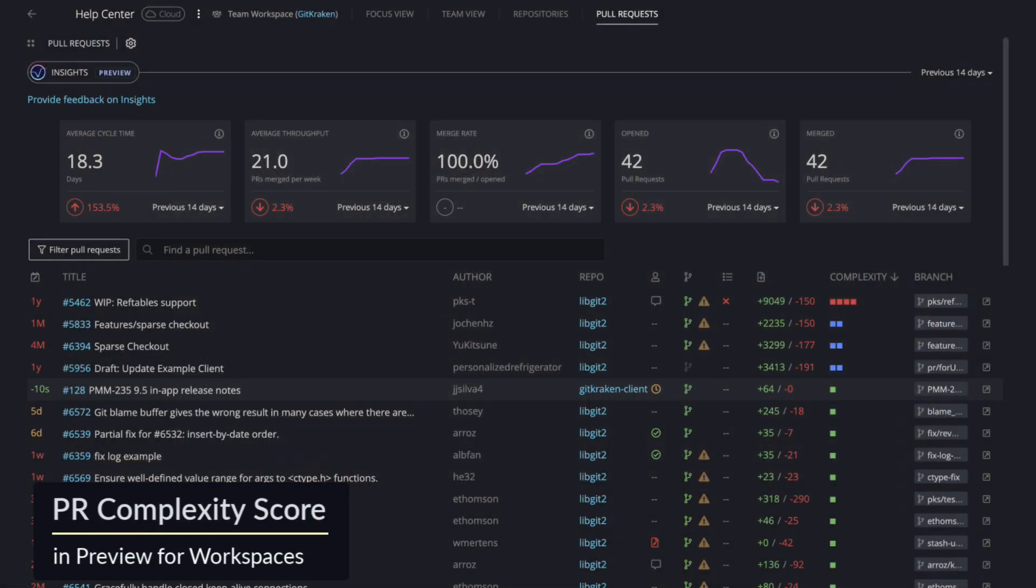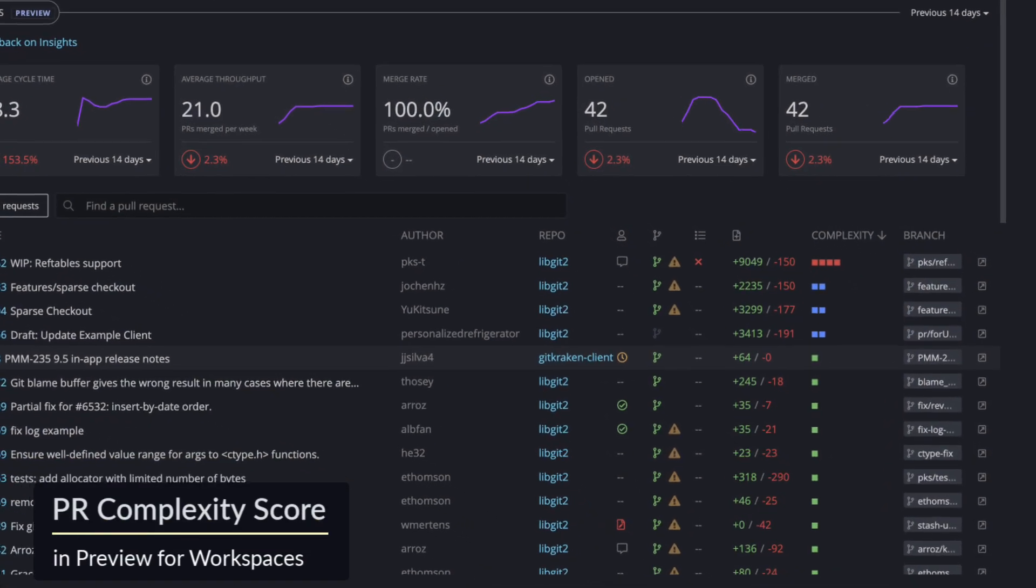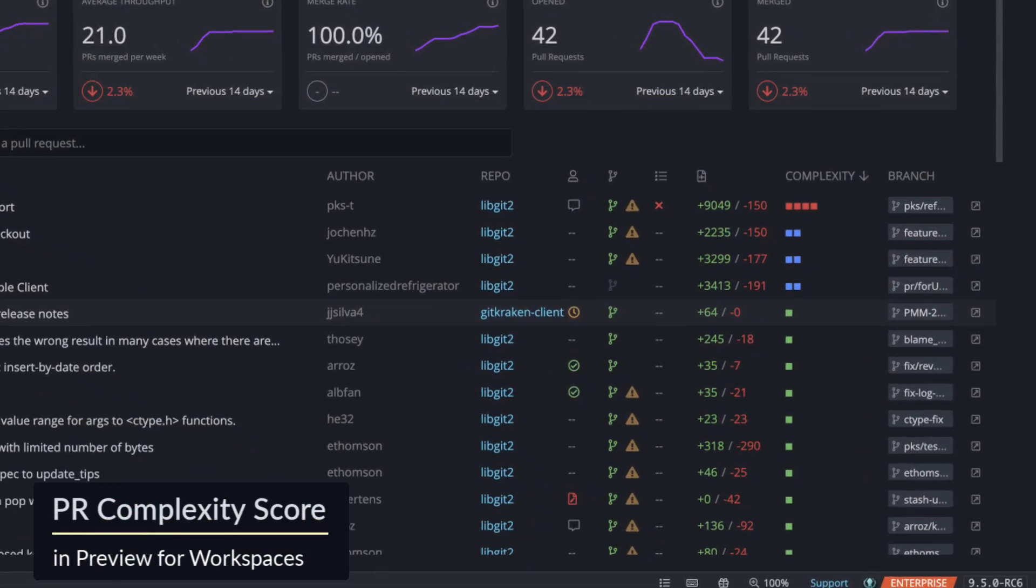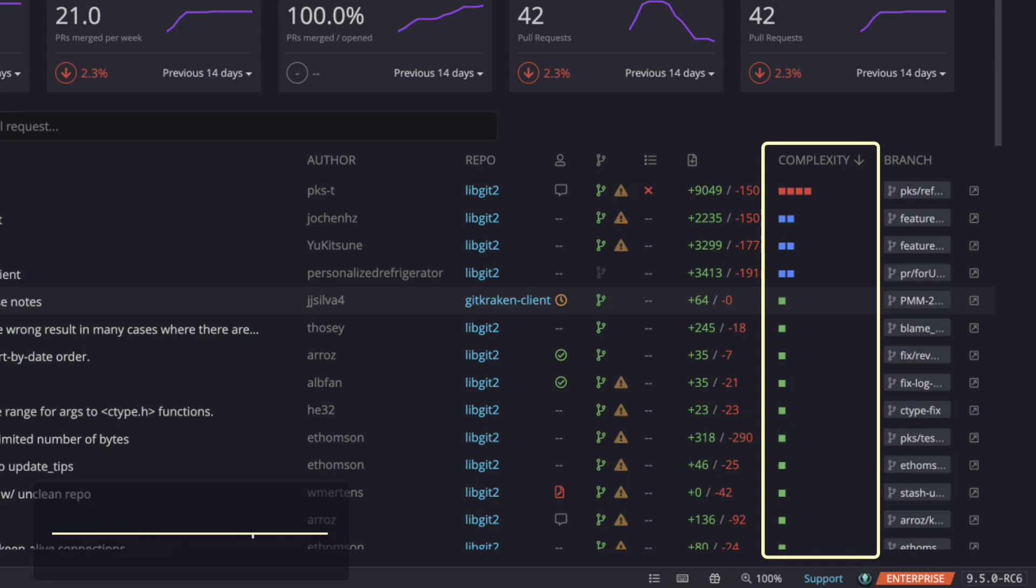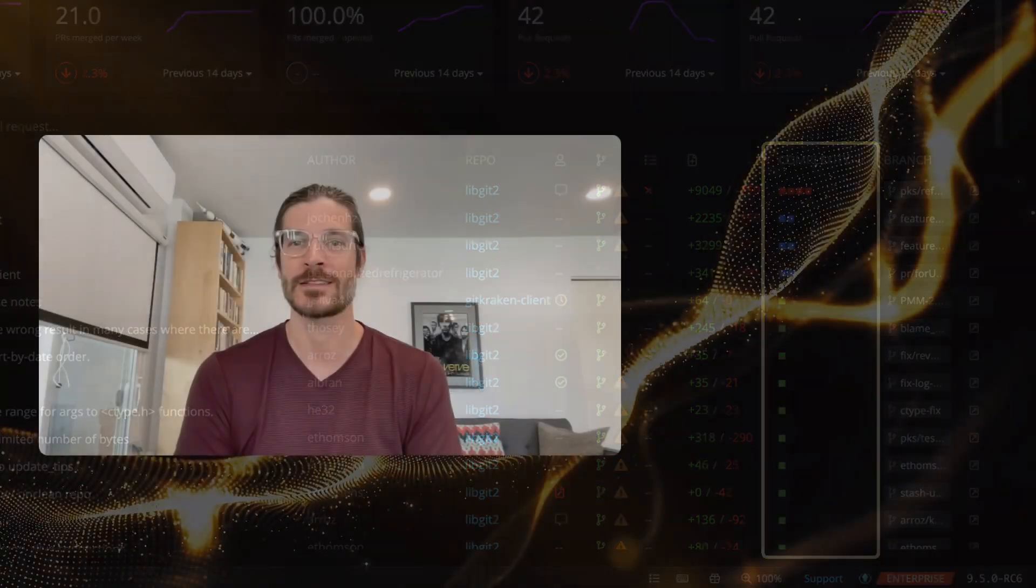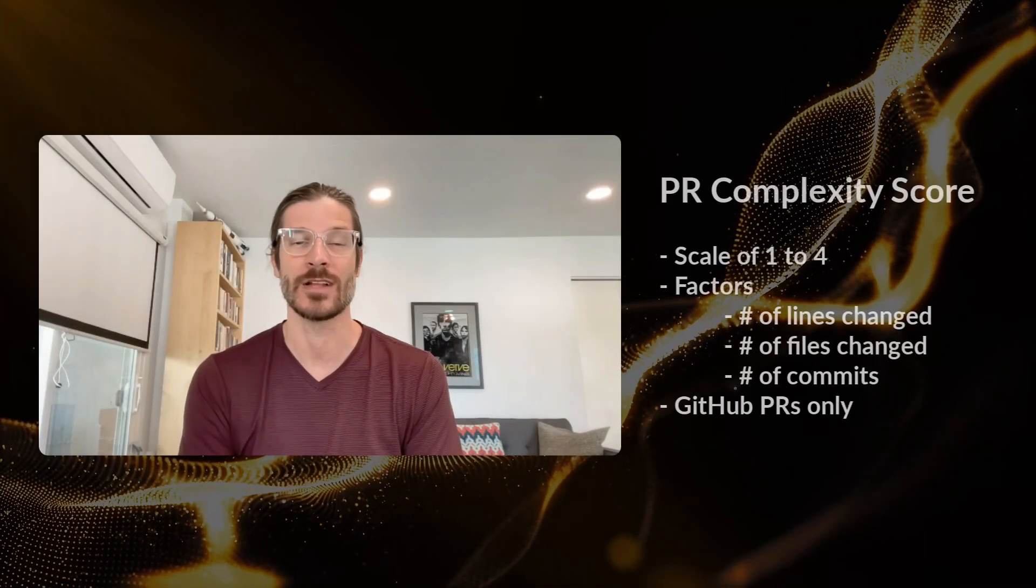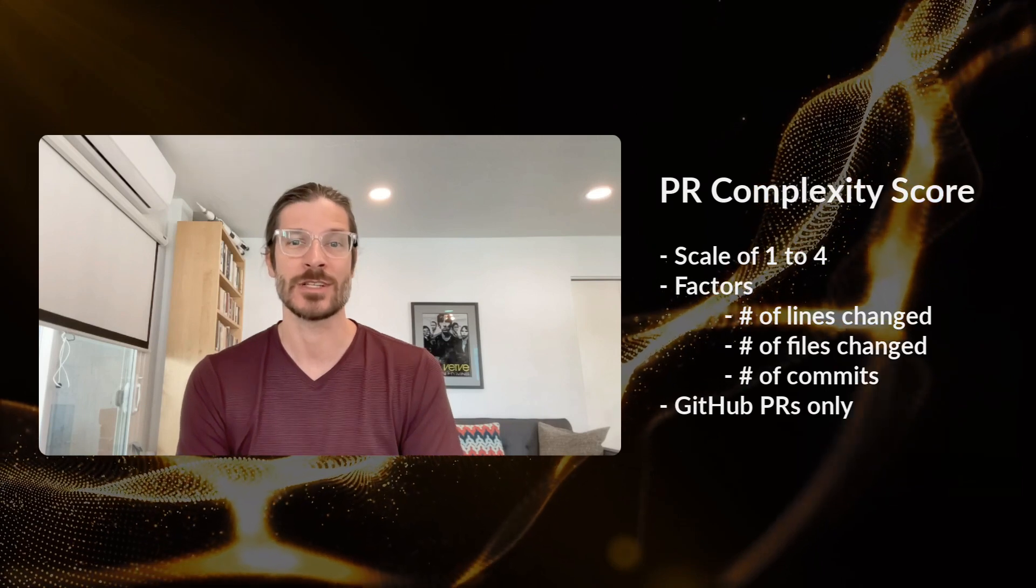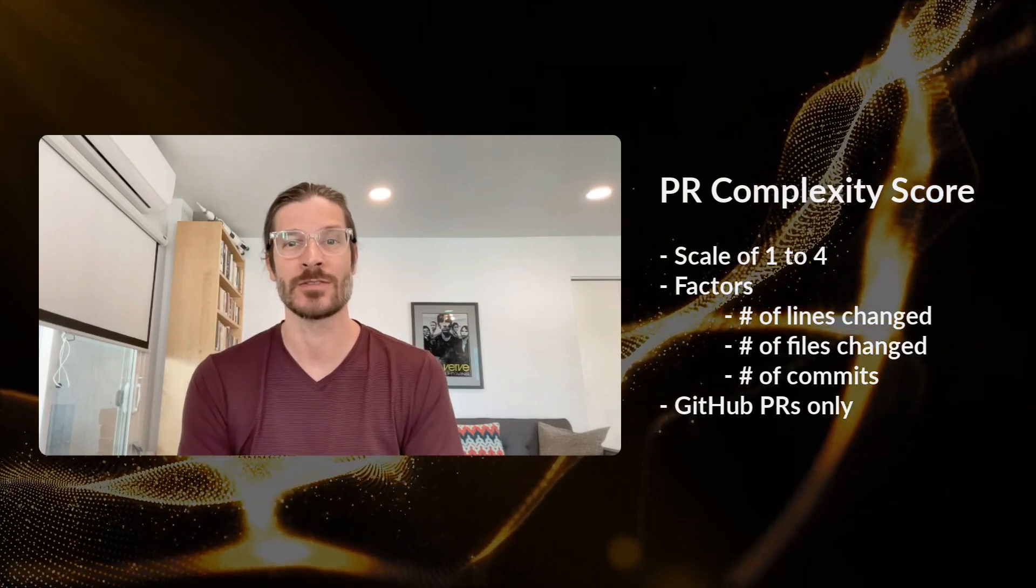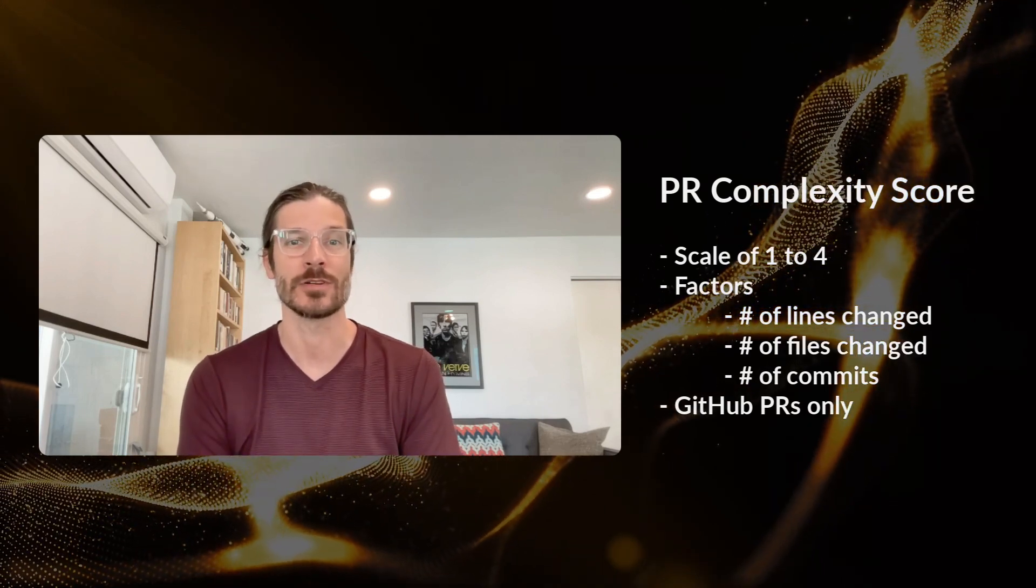We're constantly trying to help users review and merge pull requests faster. And in 9.5, we're previewing a new PR complexity score on all pull requests that you see in your workspaces. We're measuring PR complexity on a scale from one to four that factors in the number of lines changed, the number of files changed, and the number of commits in each pull request.